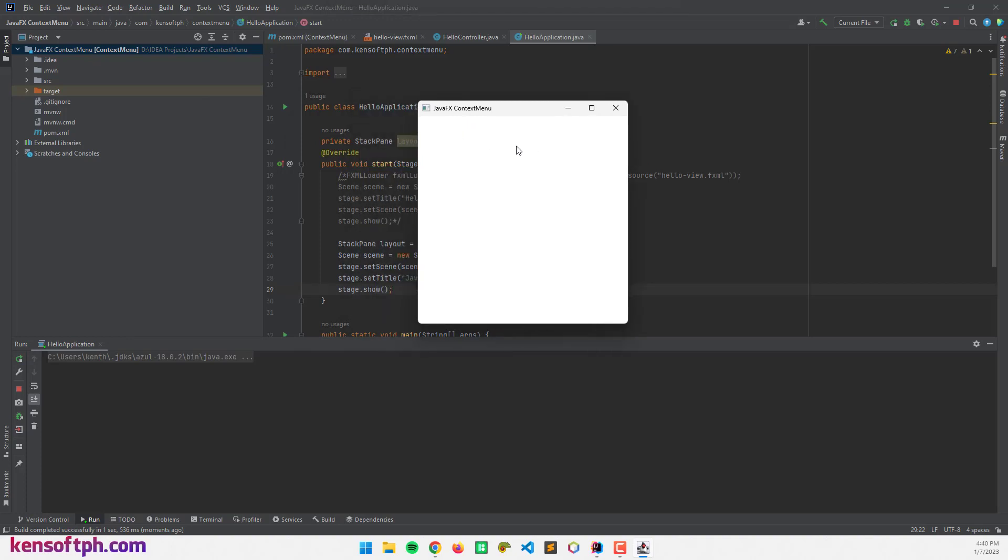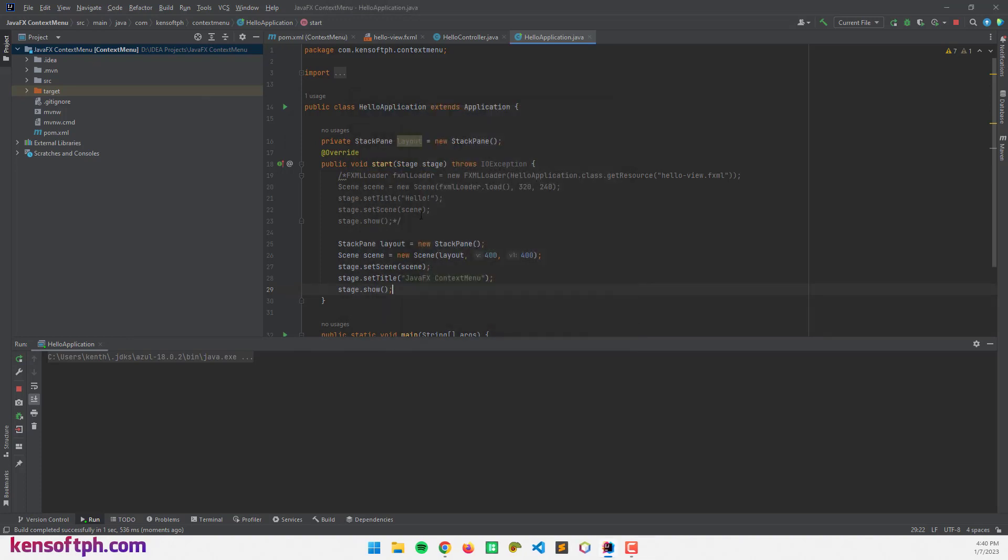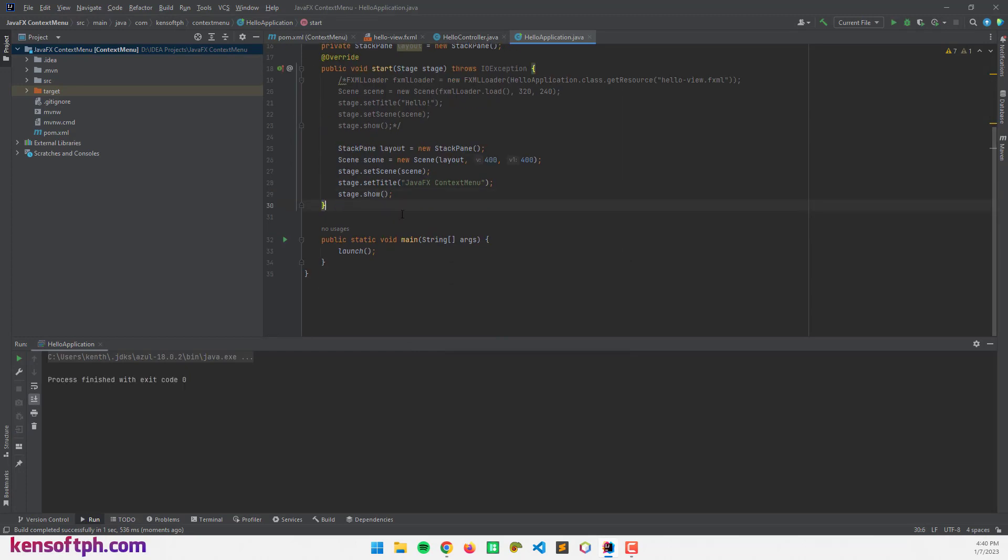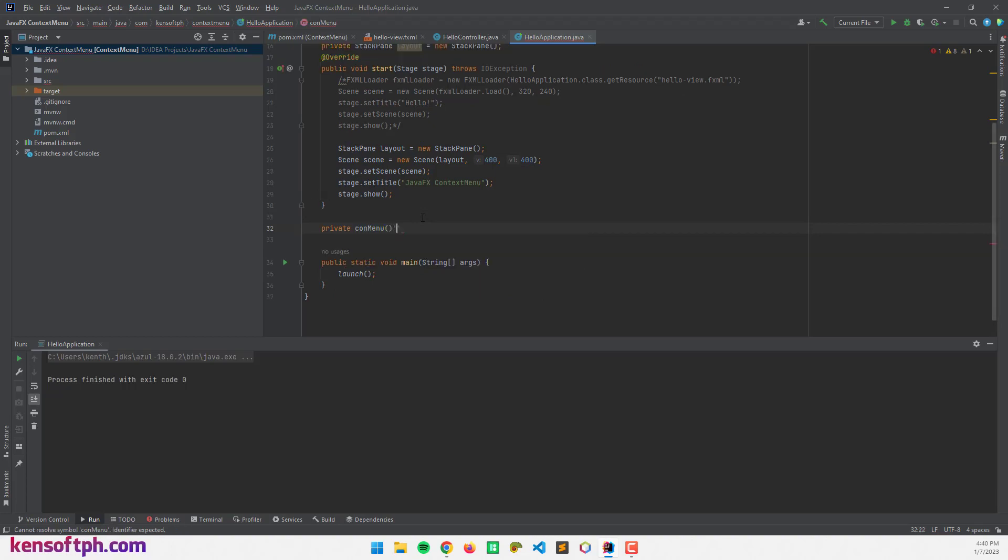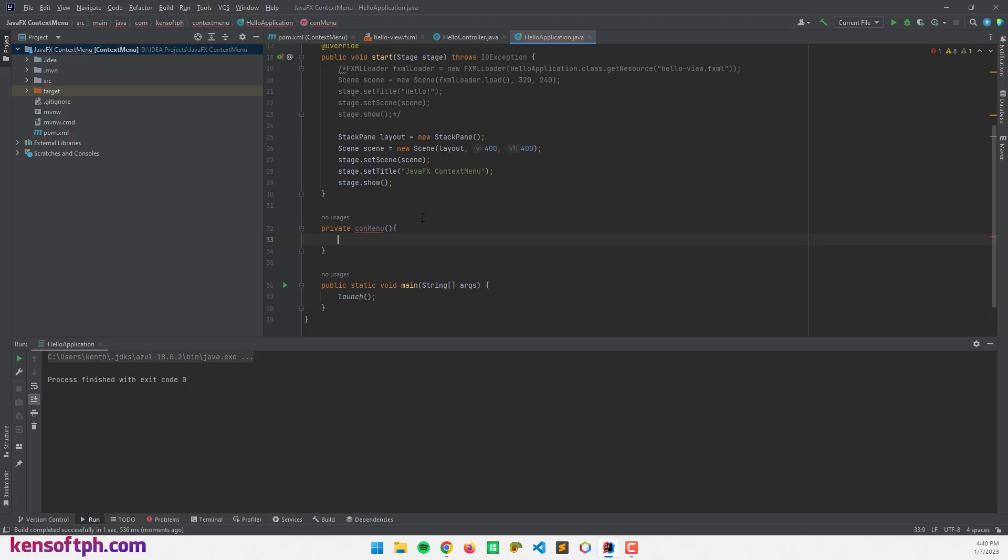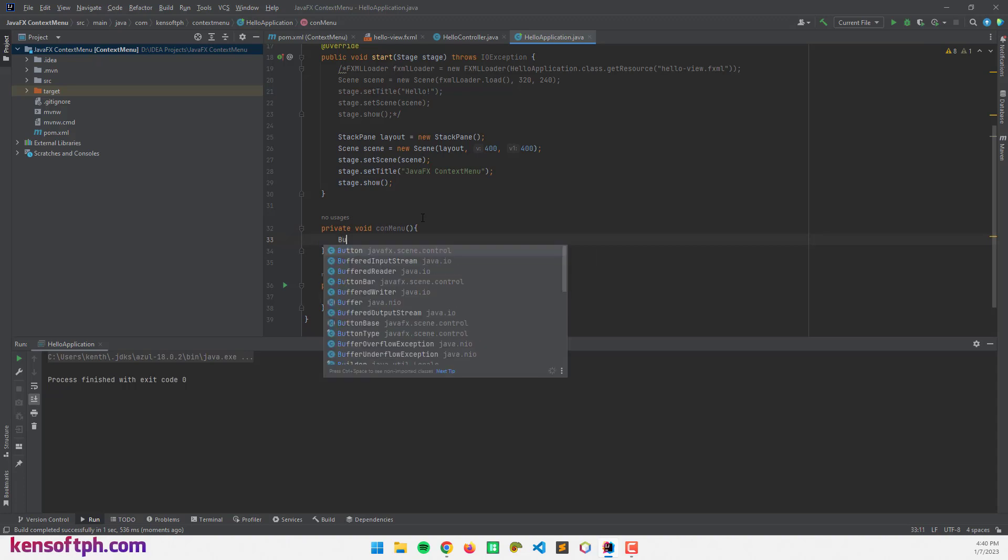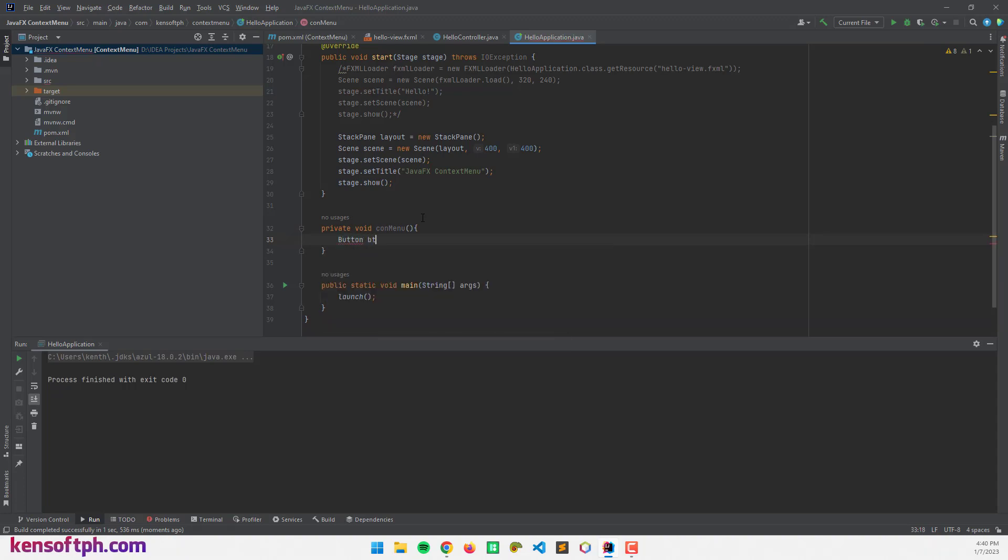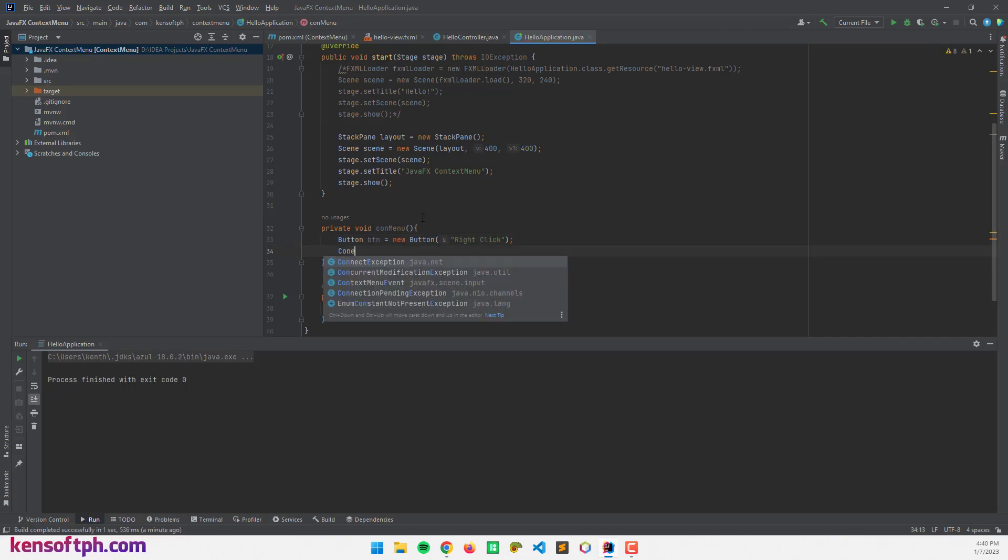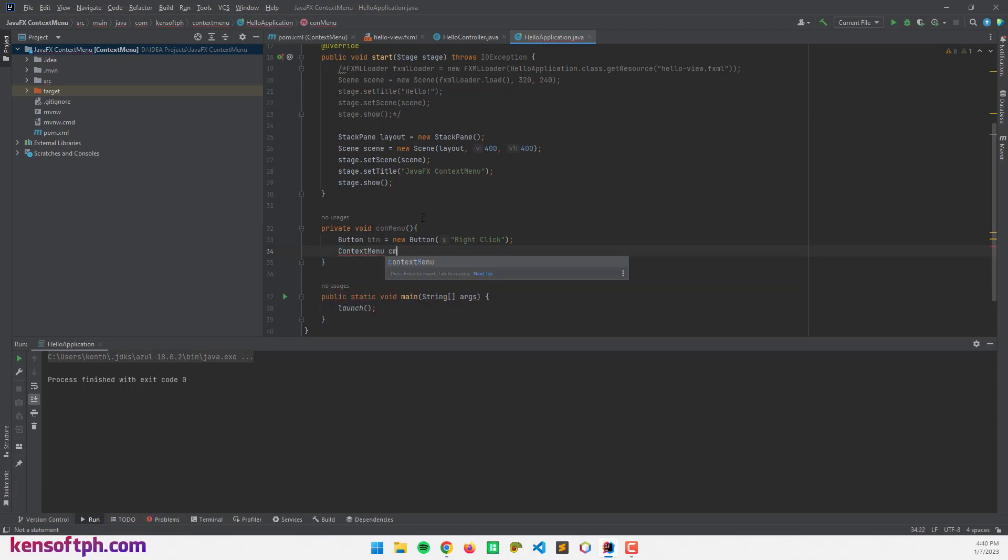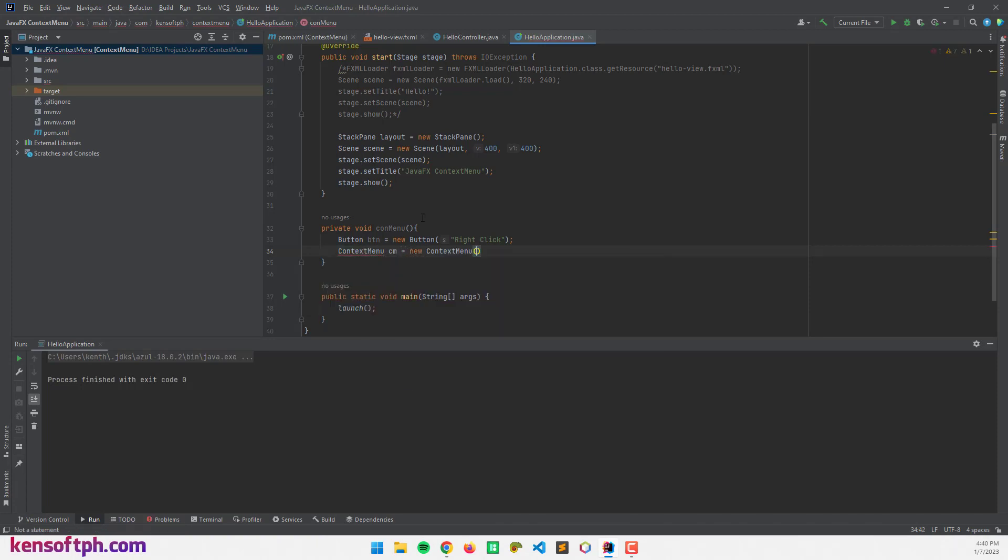What I'm going to do next is create a button. I'm going to create a private method, let's say conMenu. I'm going to create a button. Button btn equals new Button. This will be right click. And I'm going to create the context menu. ContextMenu cm equals new ContextMenu.